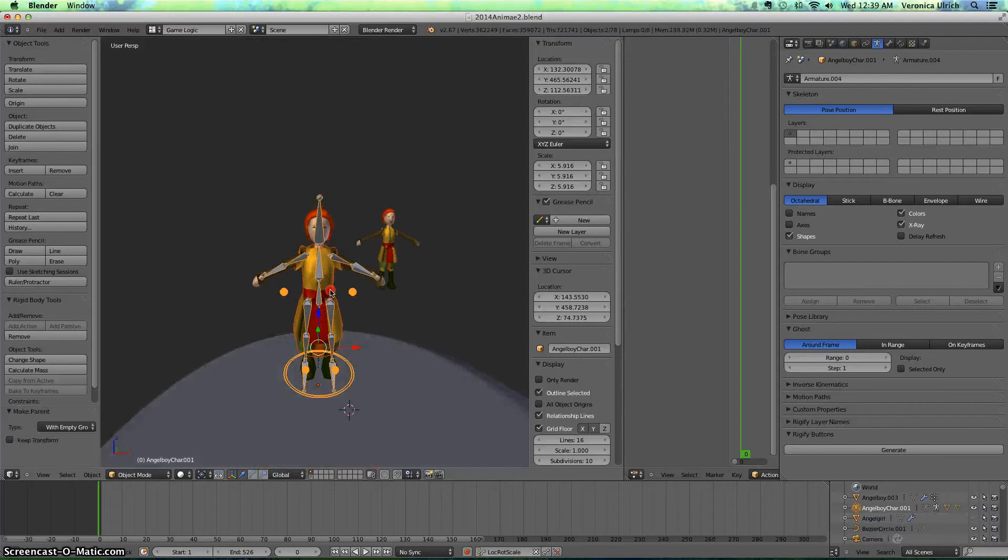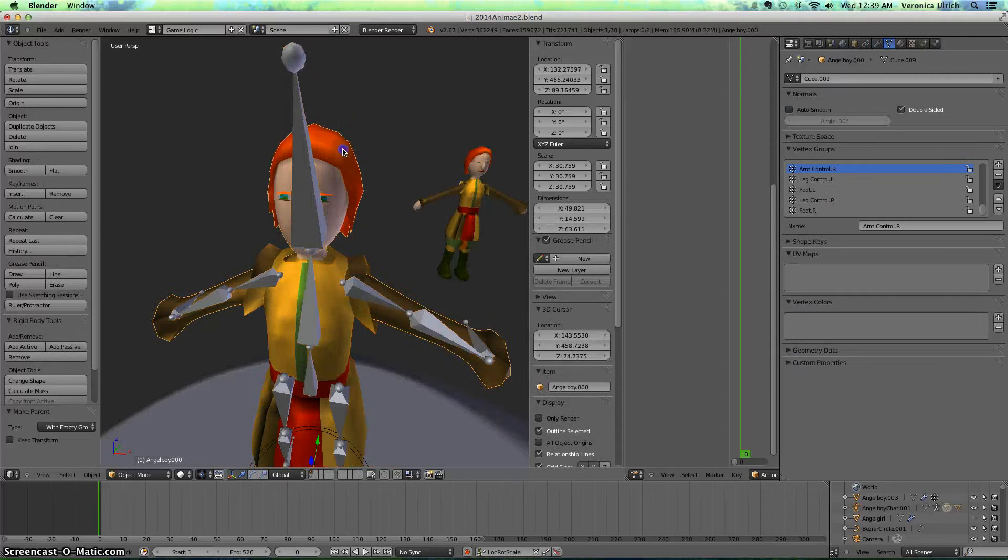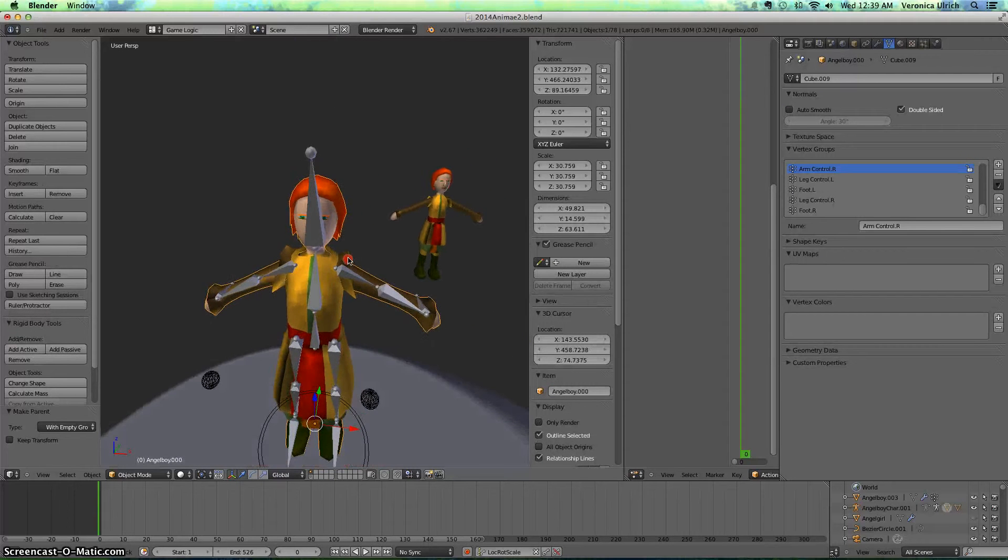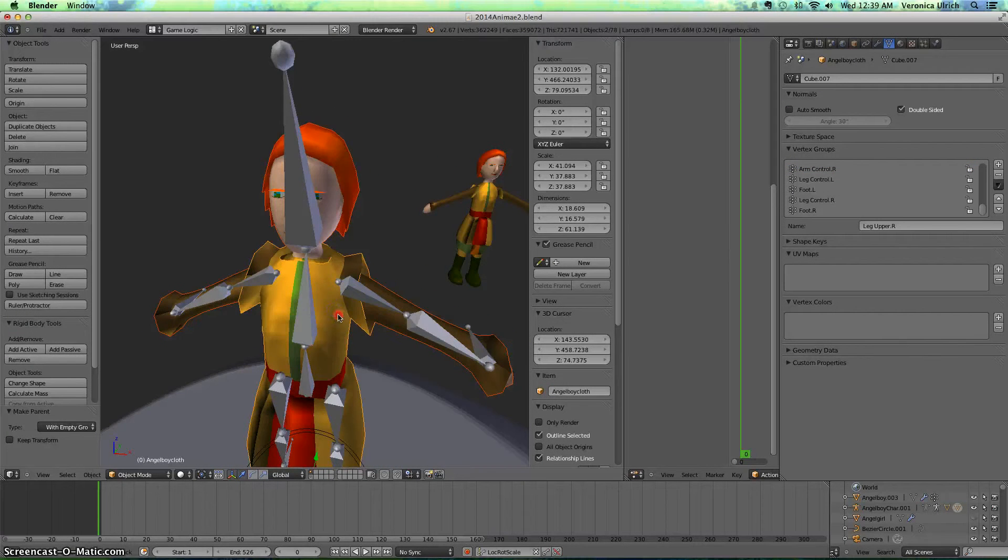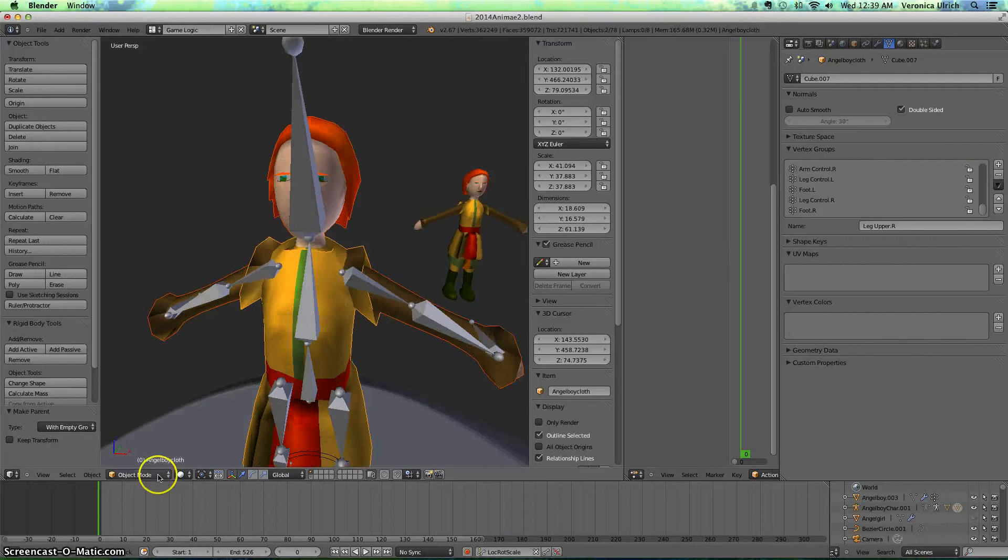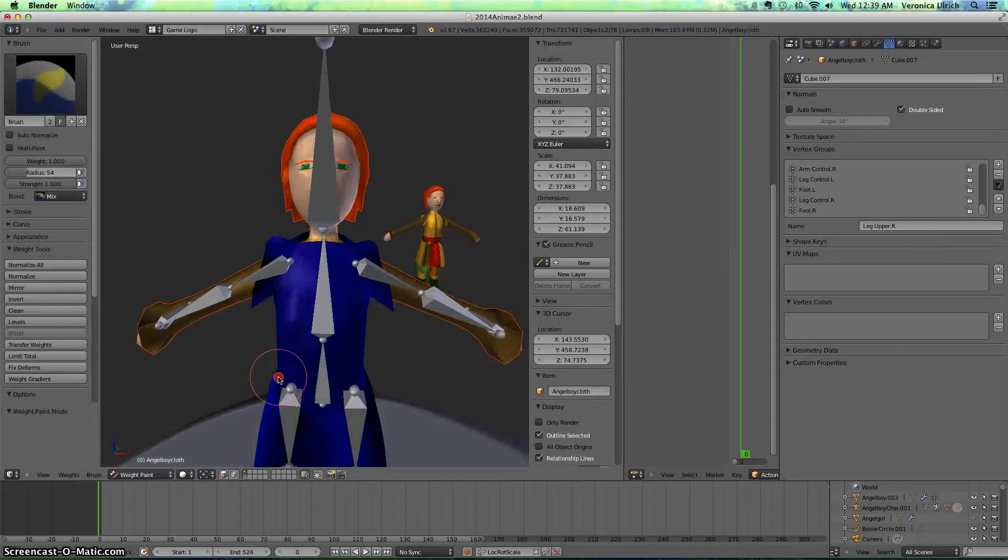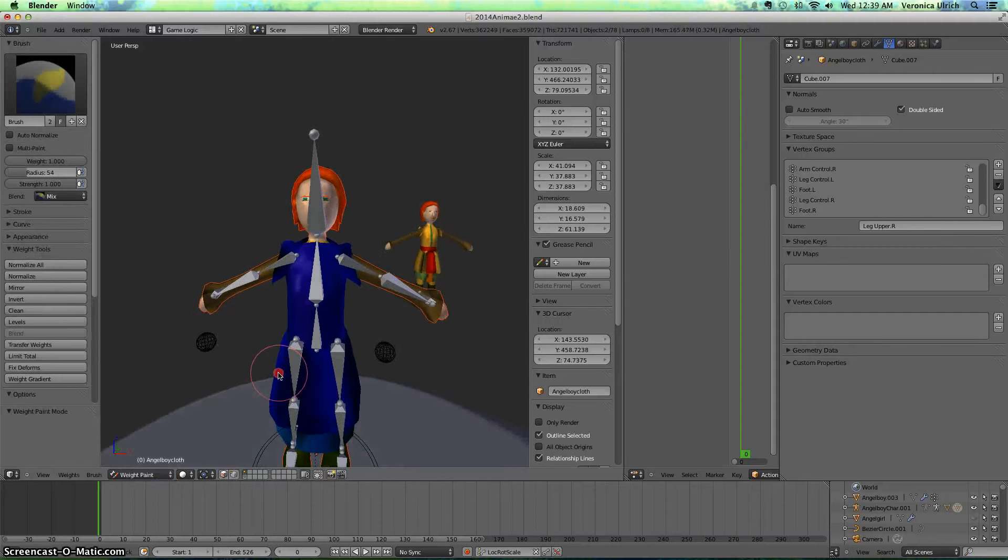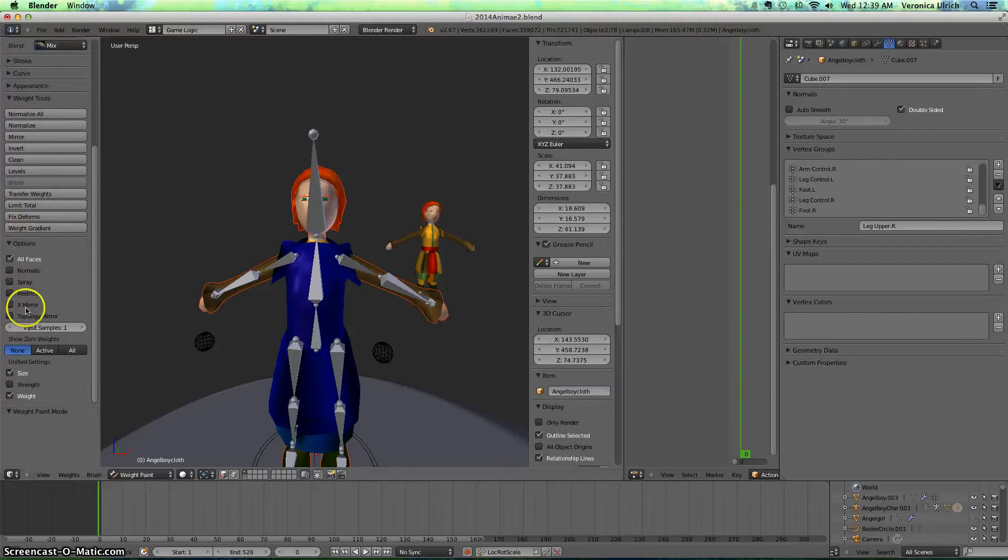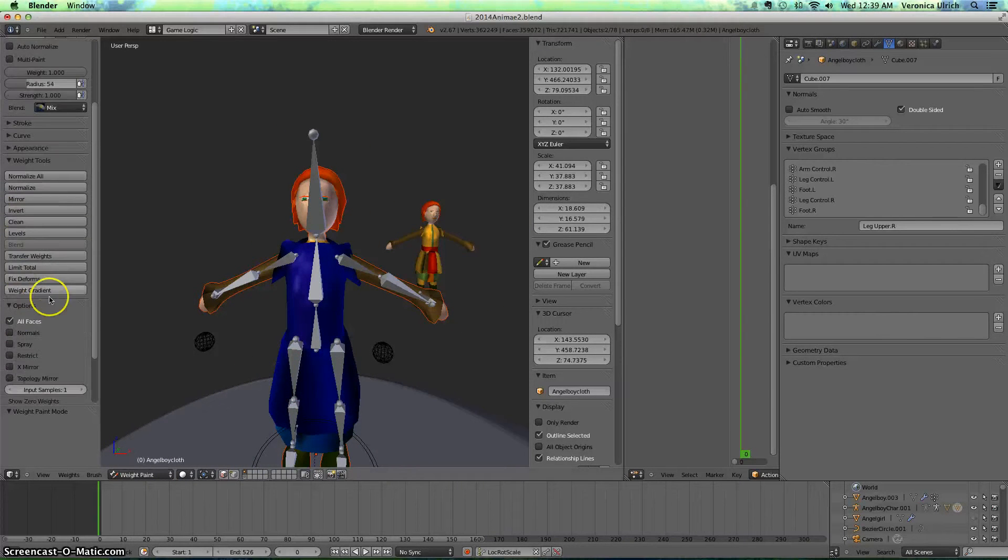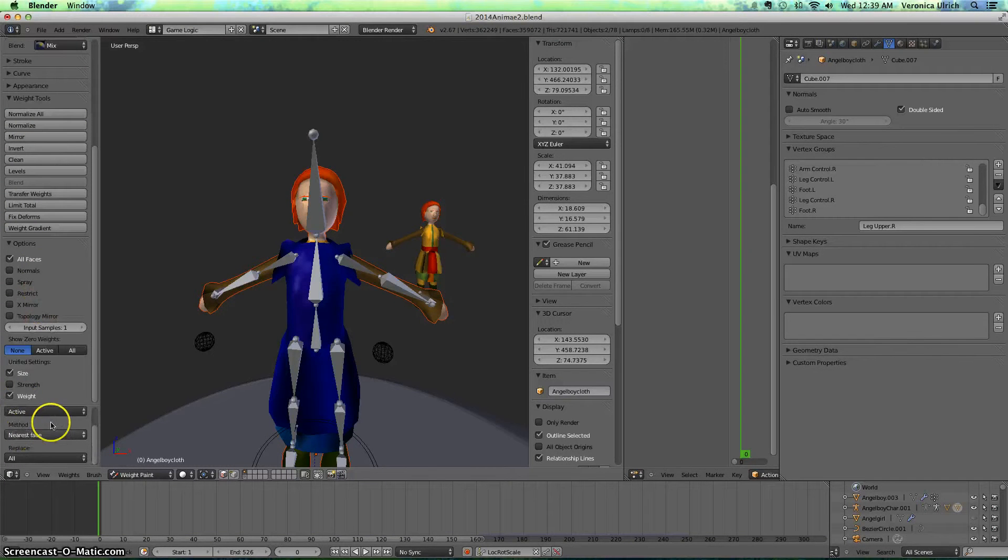And that's how you do it. You want to click the character, then shift click the clothing, go to weight paint, and then you scroll to where it says transfer weights, click that, and it should transfer the weights.